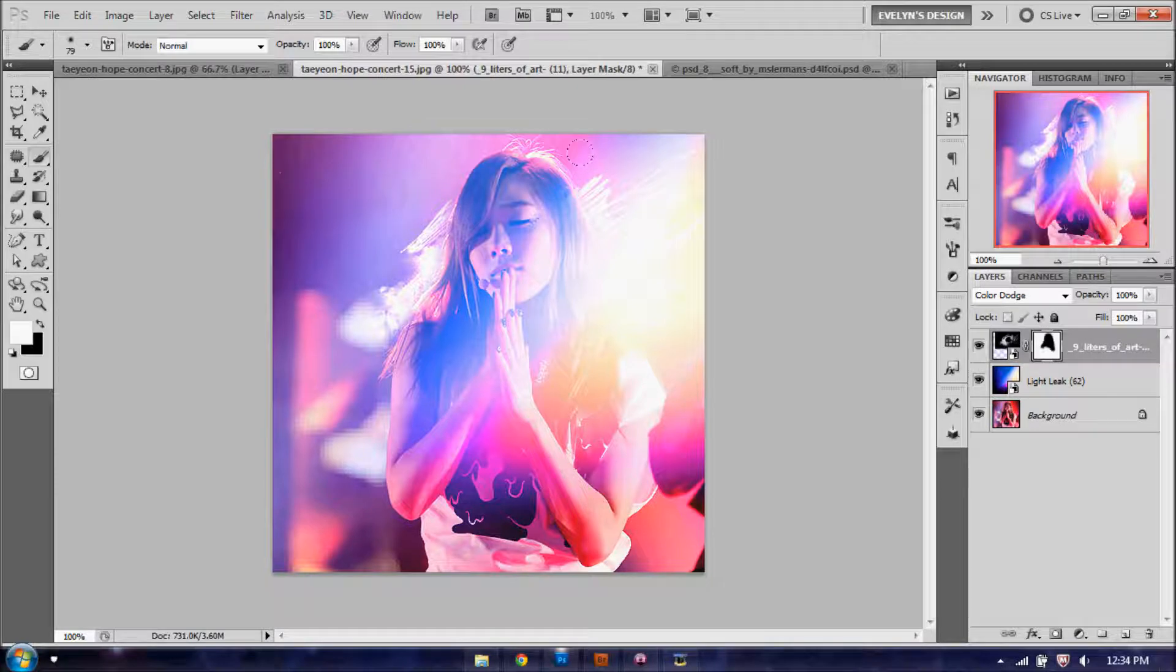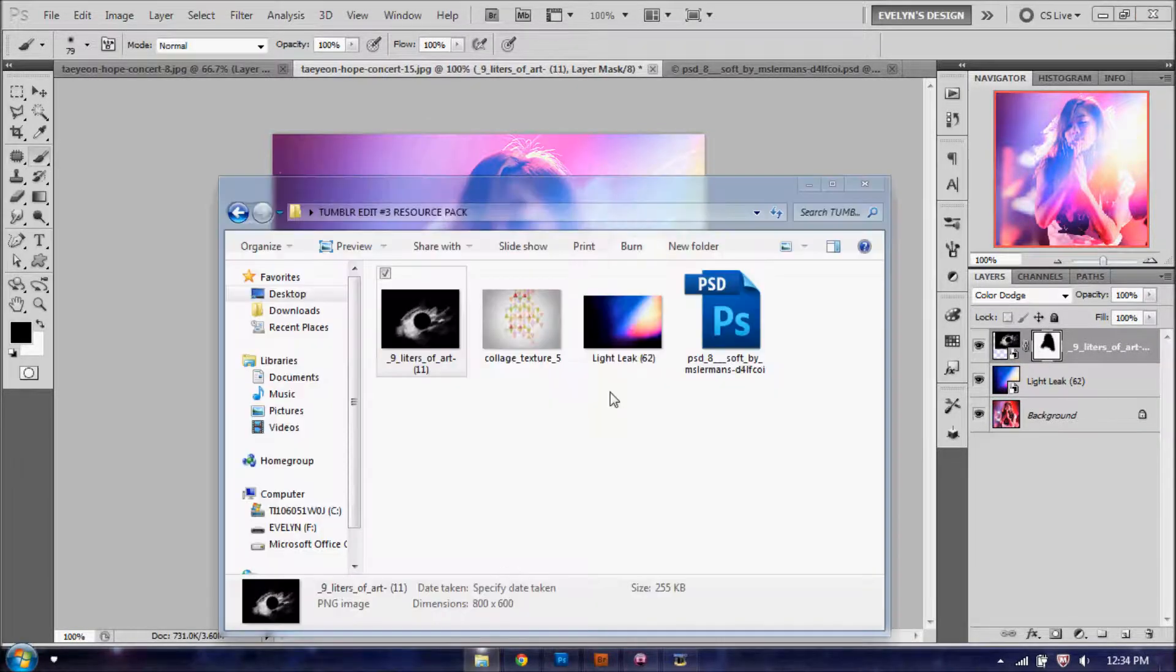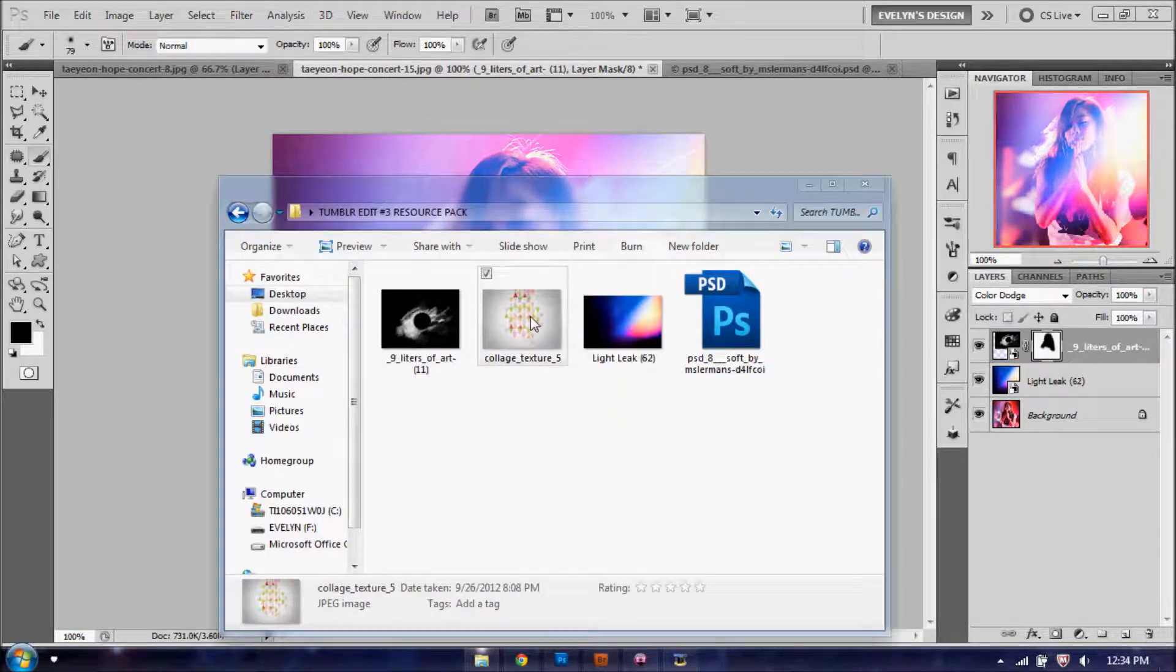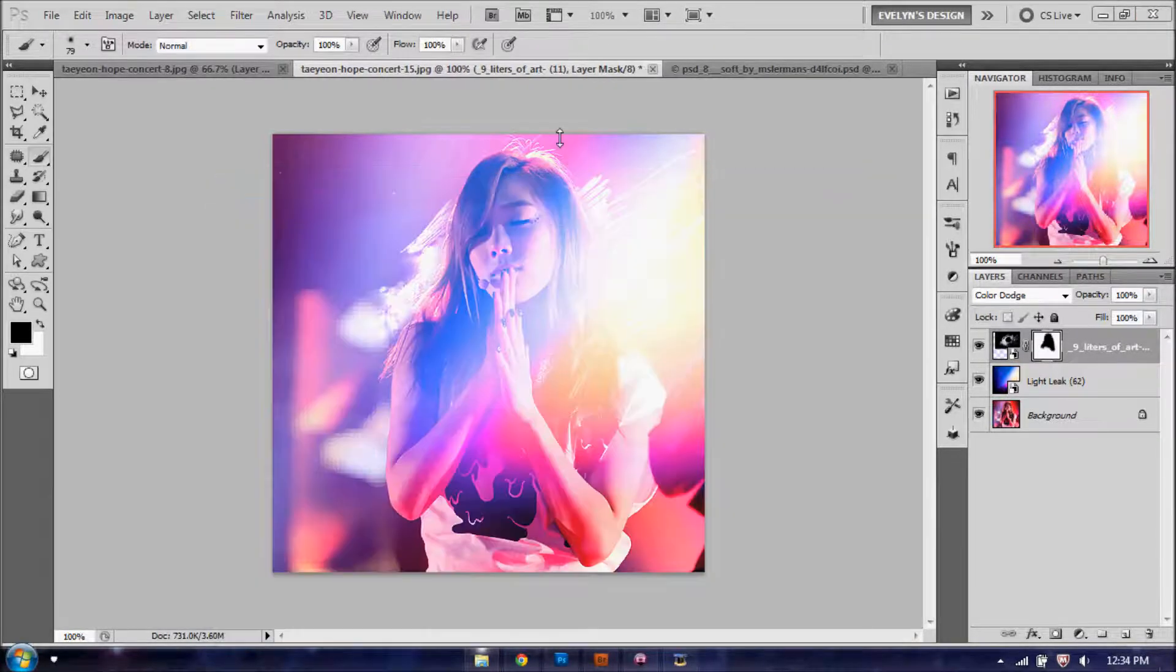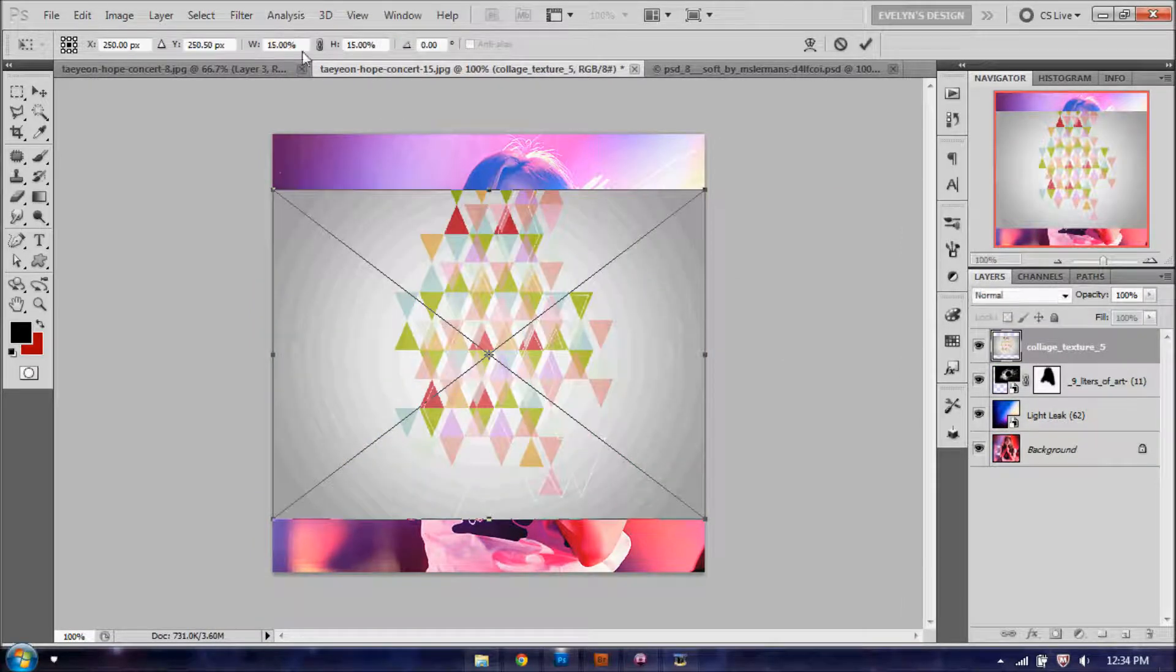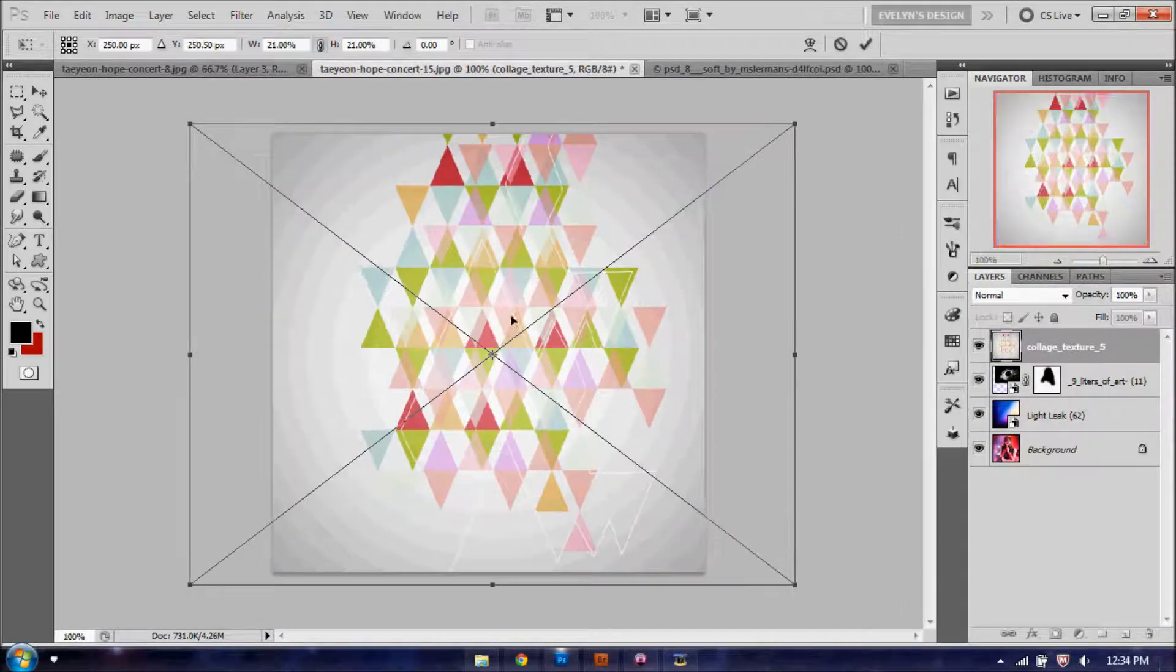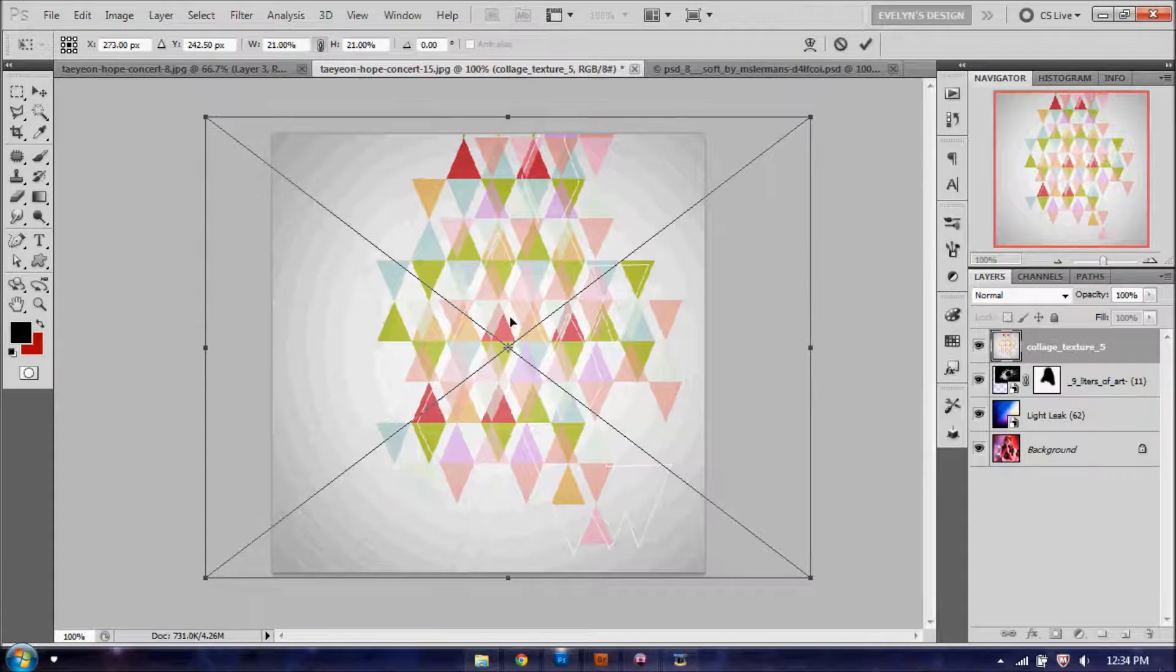So once you're done with that, you're going to add the last texture, which is this texture here. Download on DeviantArt, link will be in the description to where you guys can download it as well. You're going to stretch it out until it's covering the full document, and click the check mark to say OK.